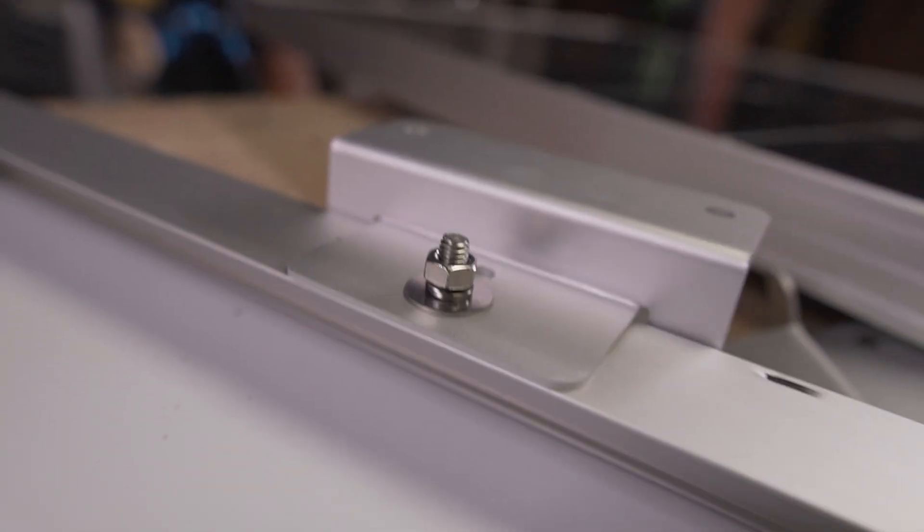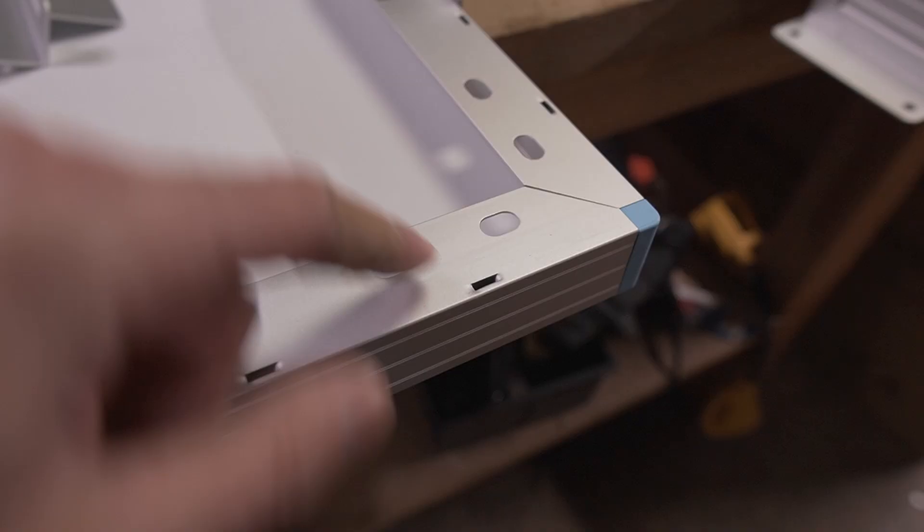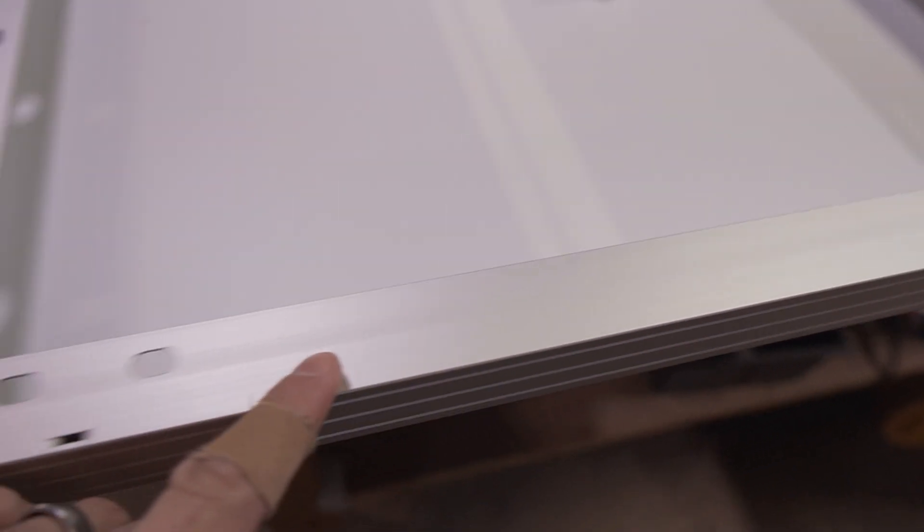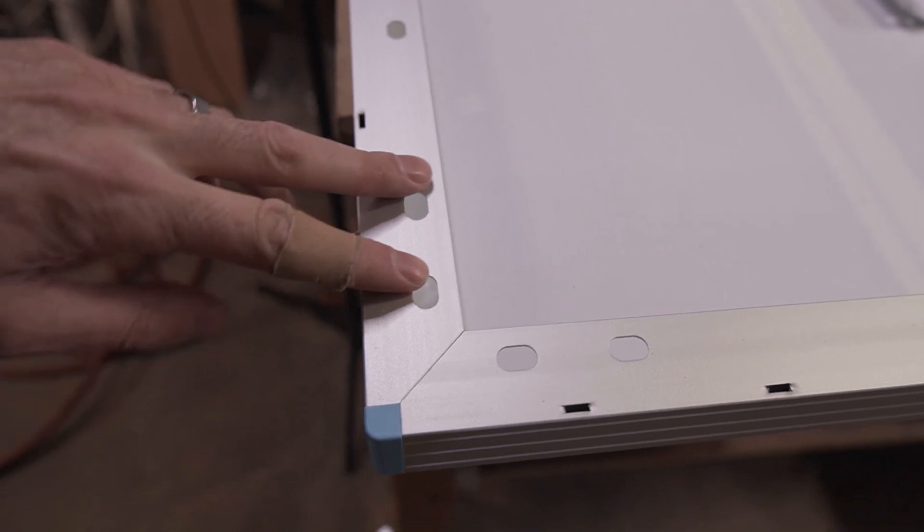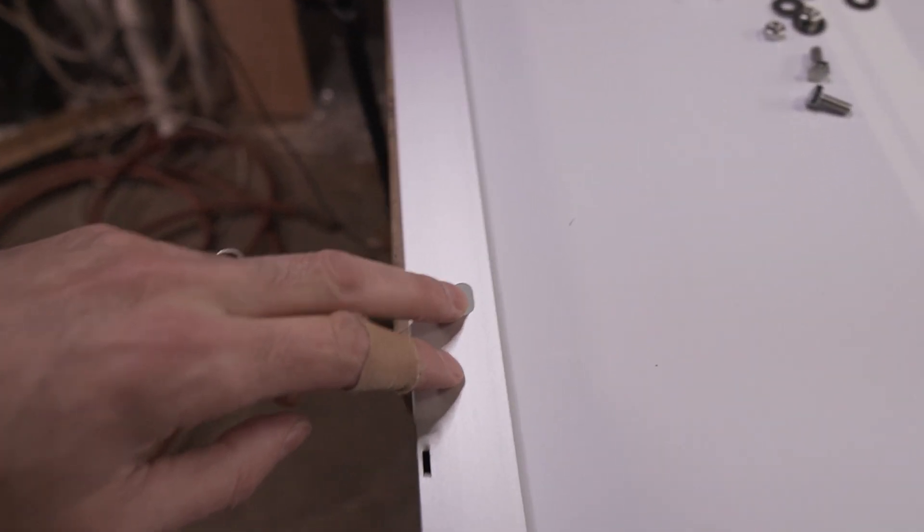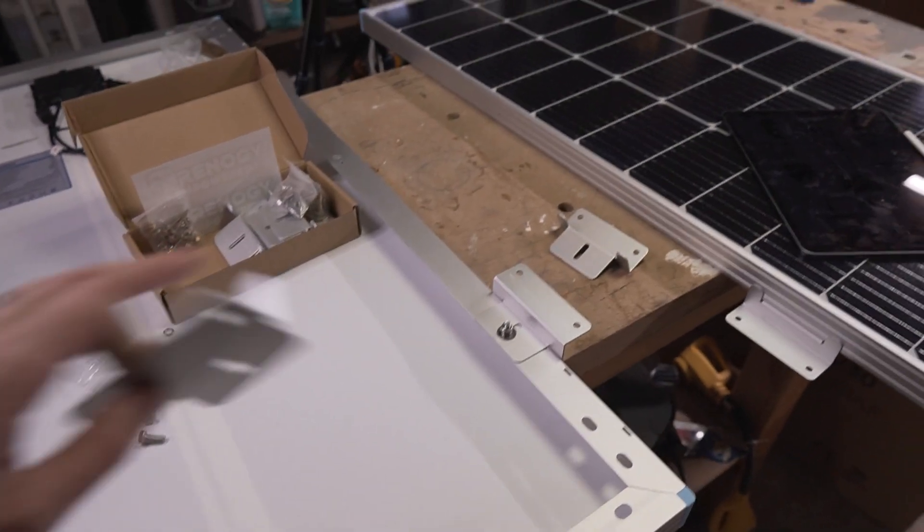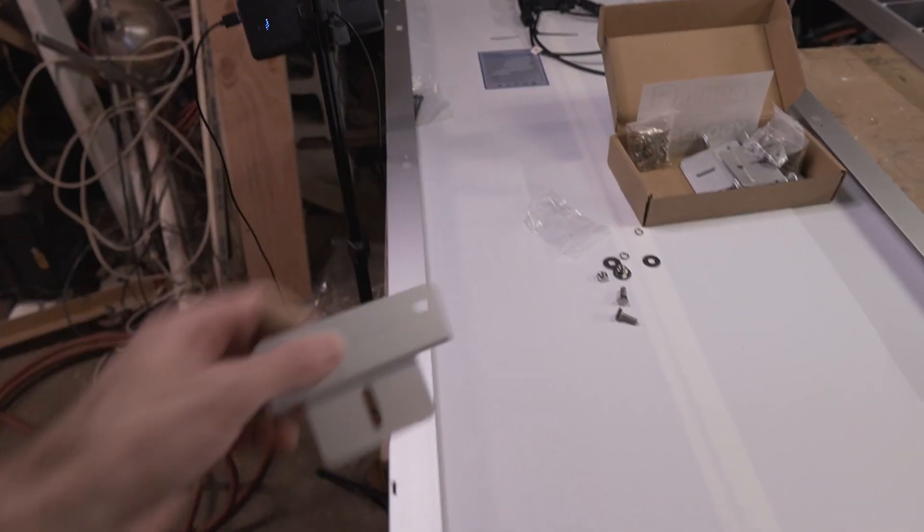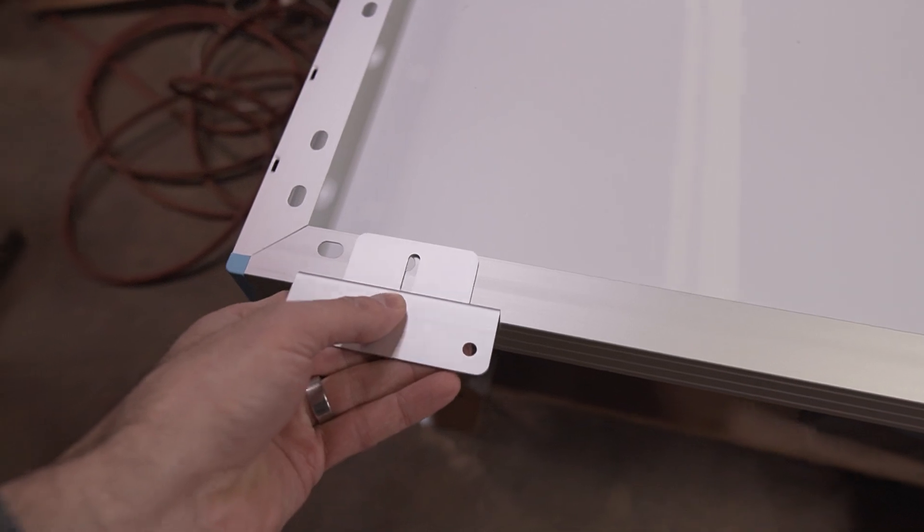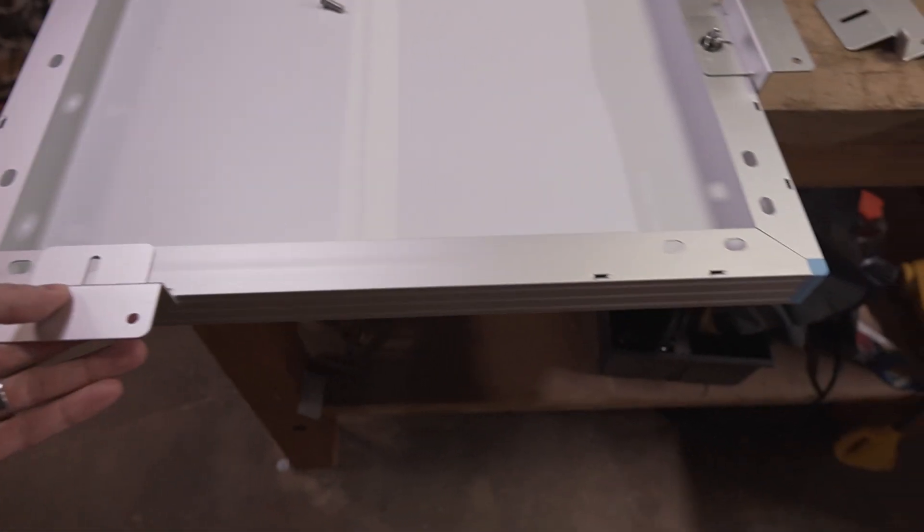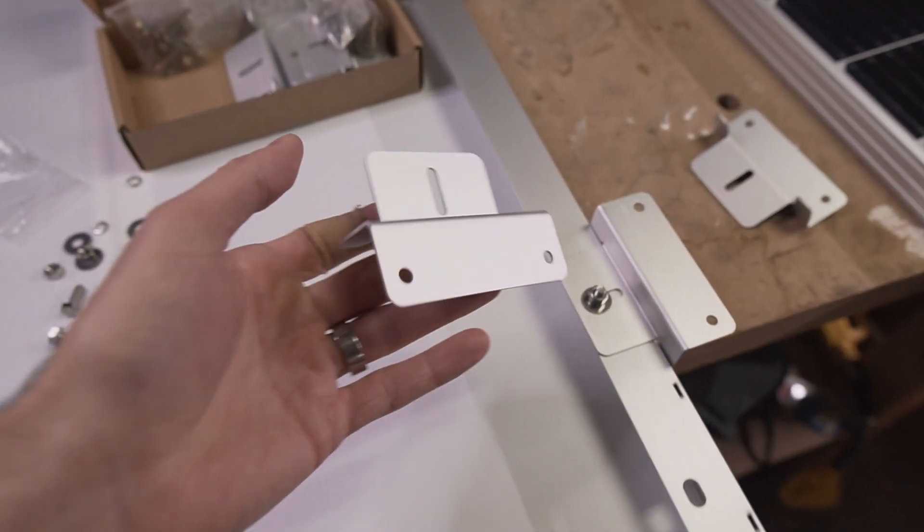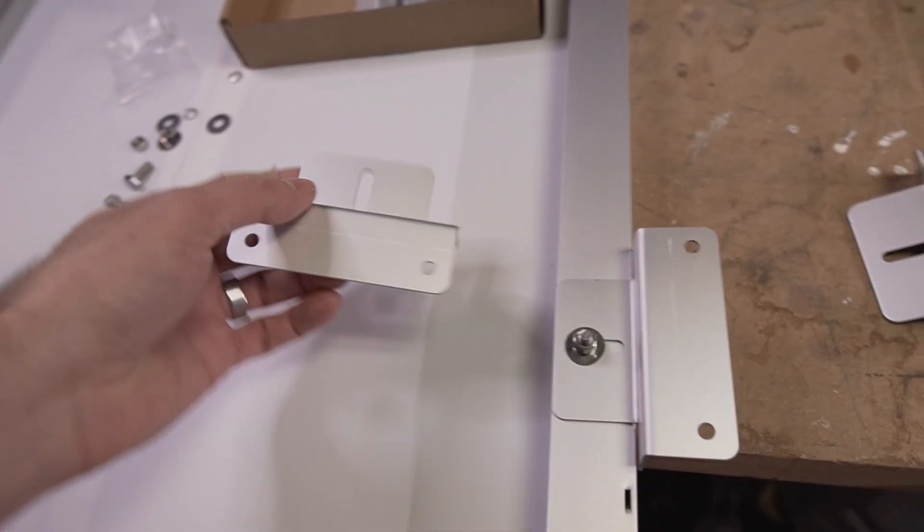That's the full assembly of one of the brackets. You'll notice there are numerous slots or holes for giving you a variety of different mounting locations for the brackets. You can either do two on each side, you can do two on the top and two on the bottom, however you want to do it, whatever's going to work for your installation.